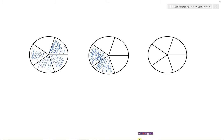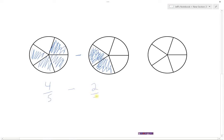Let's look at another example. In this first pie, each pie has been divided up into five pieces — these are fifths. I have four-fifths shaded: one, two, three, four out of five. This time I'm going to subtract. I want to take away two-fifths. So if I took these four pieces and subtracted — removed — two of them...